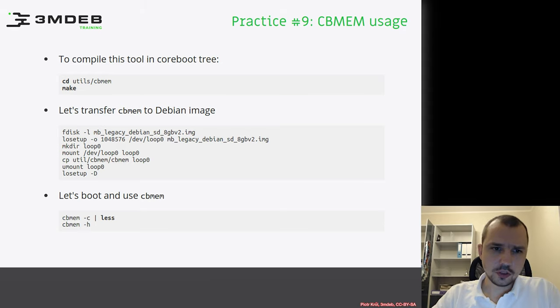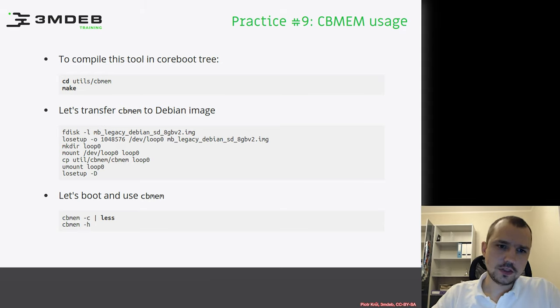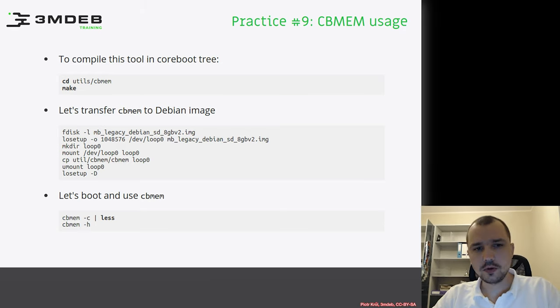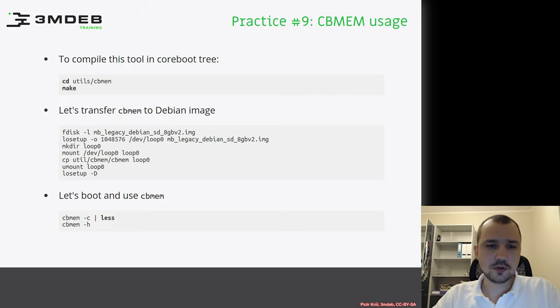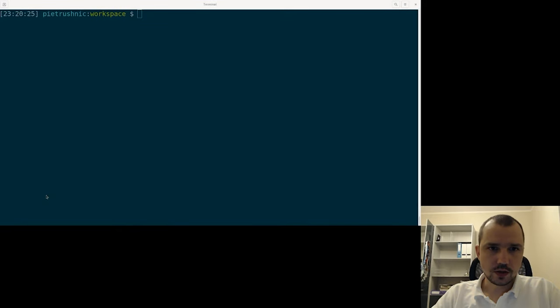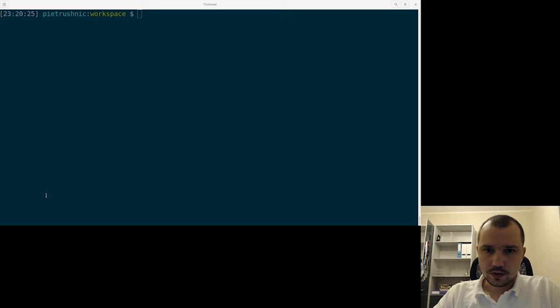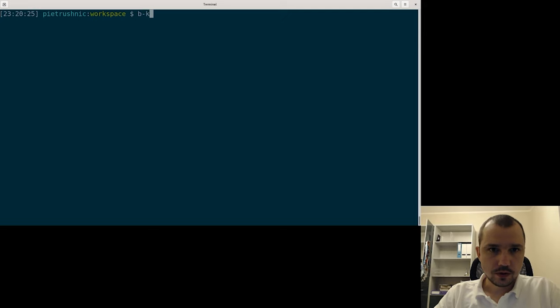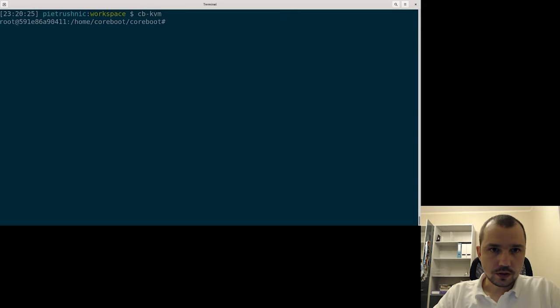Then we can boot and actually see how CB-MEM works by gathering logs and how we can extract those logs from the memory. So let's try to use those instructions. First of all let's use our docker container.